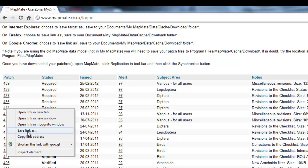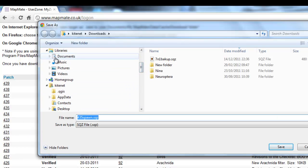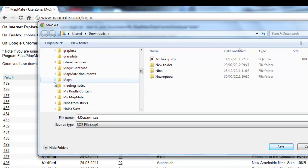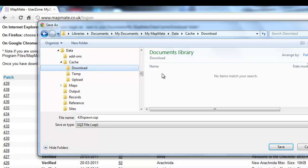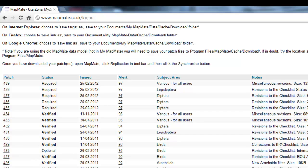What you see when you right-click will vary slightly depending on which web browser you use. In my case it's 'Save Link As' that I need to look for, but in some web browsers you might see 'Save Target As' or similar wording. Click on 'Save Link As' and navigate to where your MapMate folder is stored on your computer. Having found MyMapMate, go to Data, then to Cache — the patch has to go into the Download folder. The patch files all follow a similar naming convention: they start with a number, they all say 'spawn', and they're all .sqz files. Click Save. Most patches are quite small files so they usually save very quickly. That's saved patch 435.